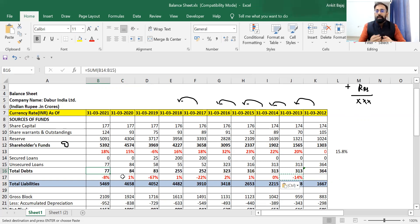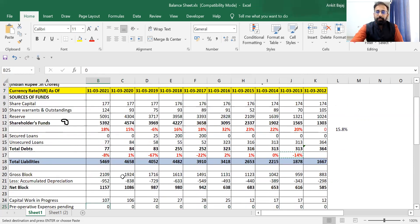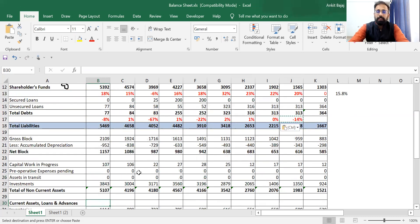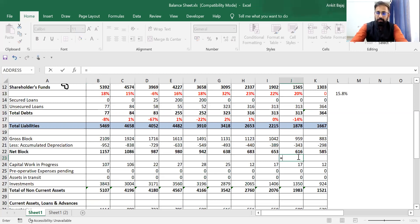So you can invest in Dabur Limited by doing this analysis. Now if I talk about asset value — I want to find out whether asset value is increasing every year. Companies whose asset value increases show that the company is profitable or sustainable. I will apply the same formula: closing value minus opening value divided by opening value.